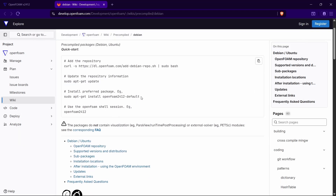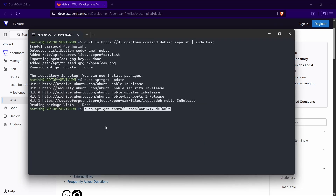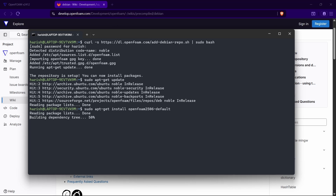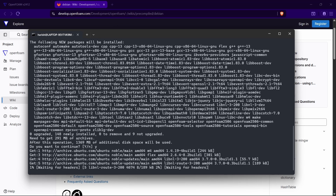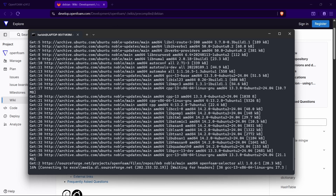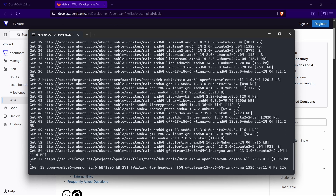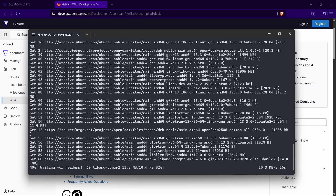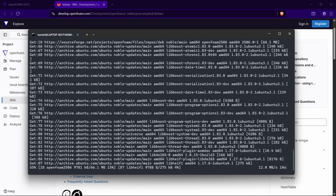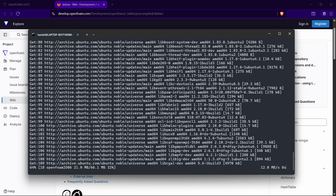Copy the next install command, paste it in the terminal (right-click to paste), and change the version to 2506. Press Enter. It will ask for confirmation — press Y and Enter. This will start creating the OpenFOAM installation inside your WSL. It will take some time depending on your system configuration and internet speed, so just wait and don't disturb it.